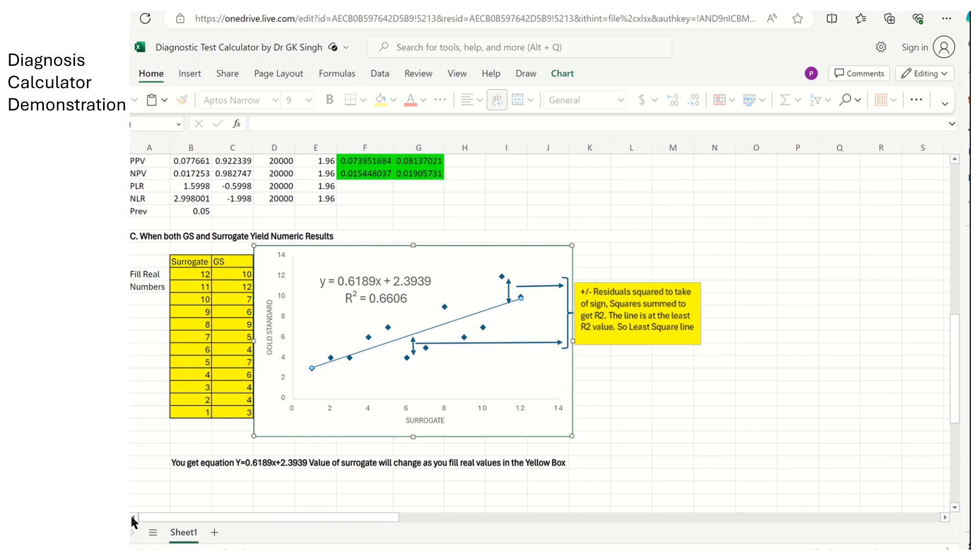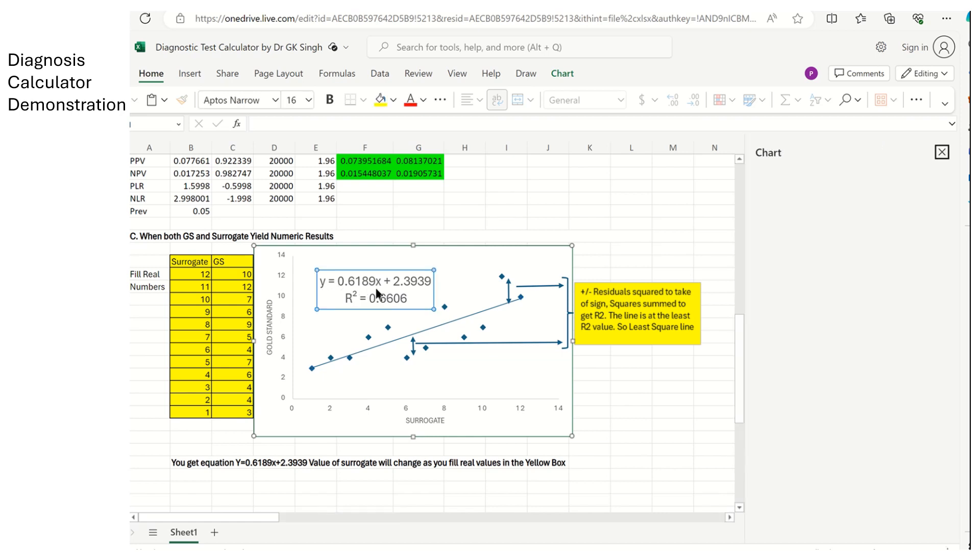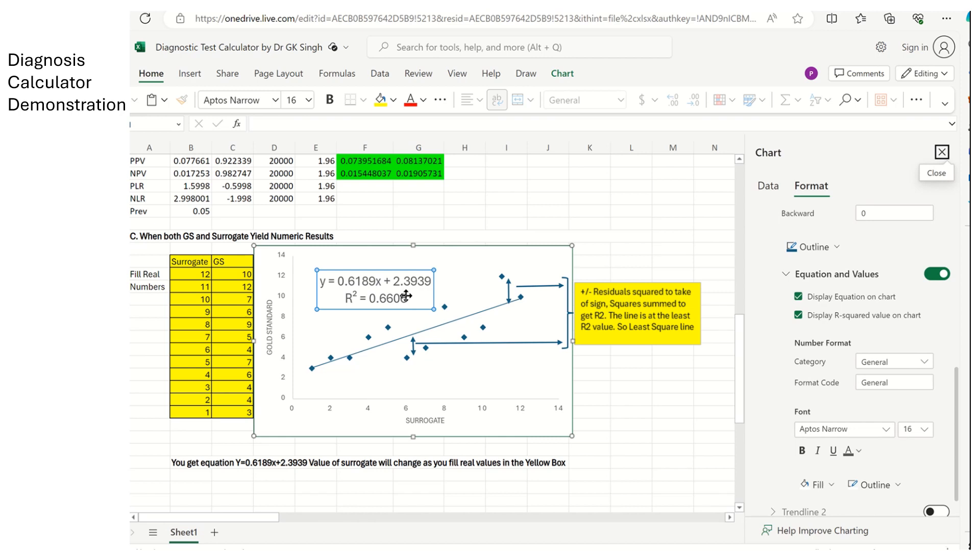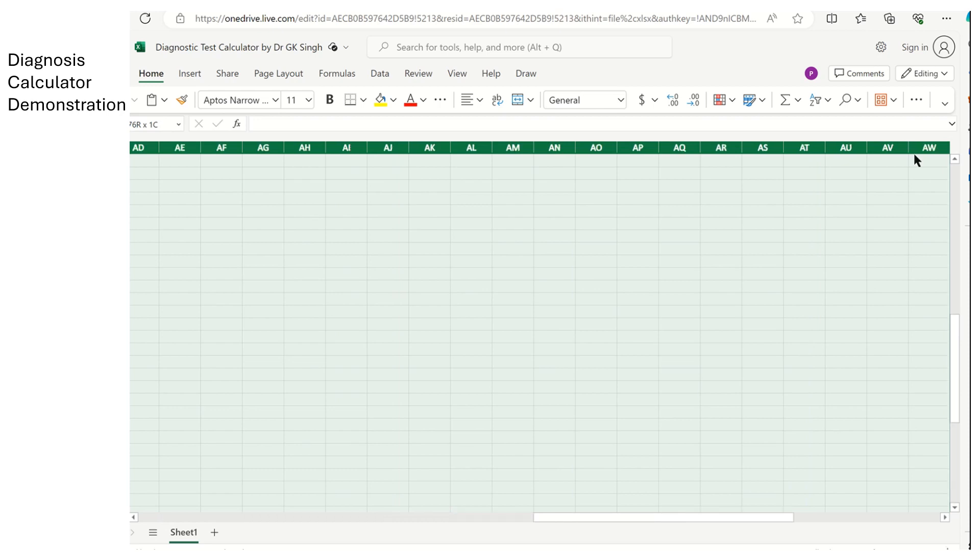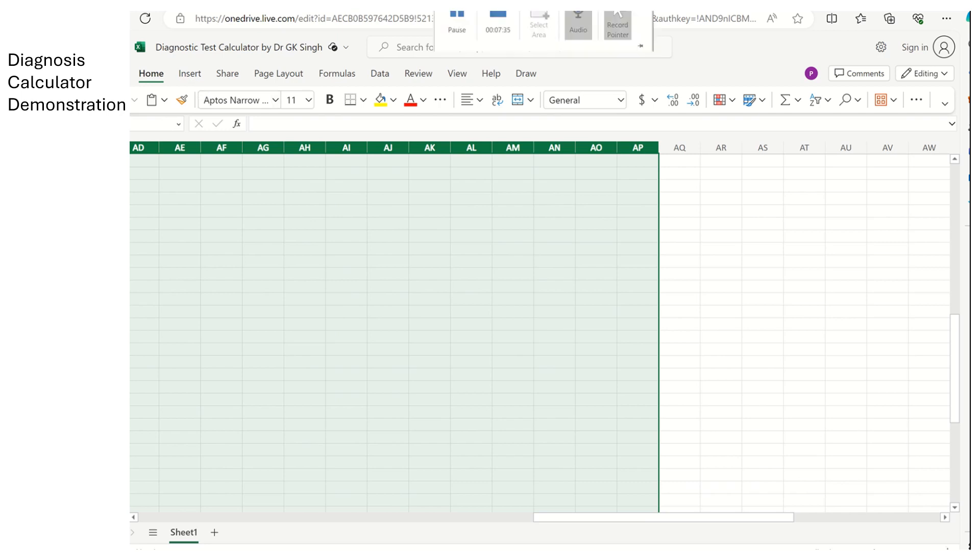Then, you can use this equation. Value of the gold standard is equal to 0.6189 into the value of the surrogate plus 2.3939. So this is how you use this calculator and you can get very good results to publish in papers or use in decision making.